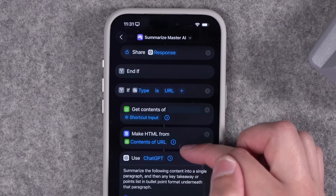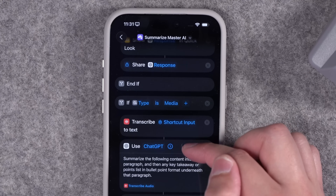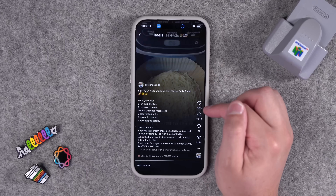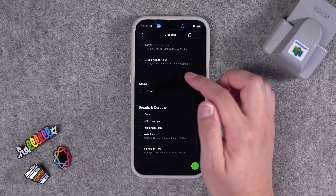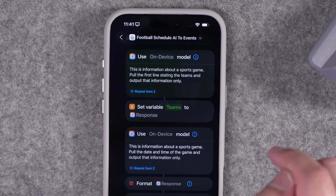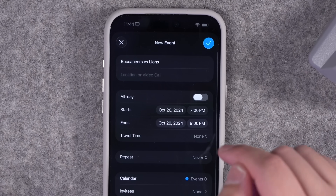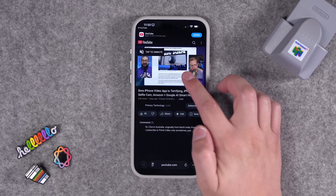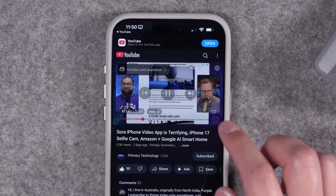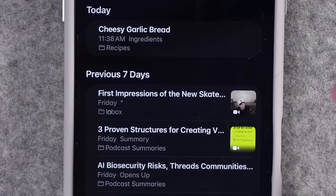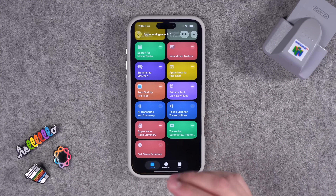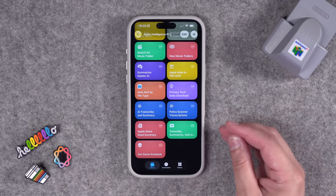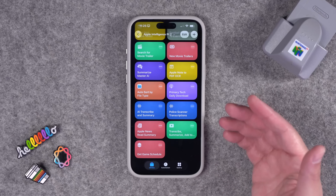And no more managing multiple summarizing shortcuts — this one identifies the file type and does it all with custom prompts. Saving recipes from Instagram to notes is great, but now a shortcut can also add those ingredients to your reminders grocery list. Get your favorite sports team schedule and add those games to your calendar events. Listening to your favorite podcast will jump to watching it on YouTube at the same place you left off. Automatically sort your Apple notes and a ton more. Many of these require Apple Intelligence, so you're going to need iOS 26 and an iPhone 15 Pro or newer, but these can also run on your iPad or your Mac.